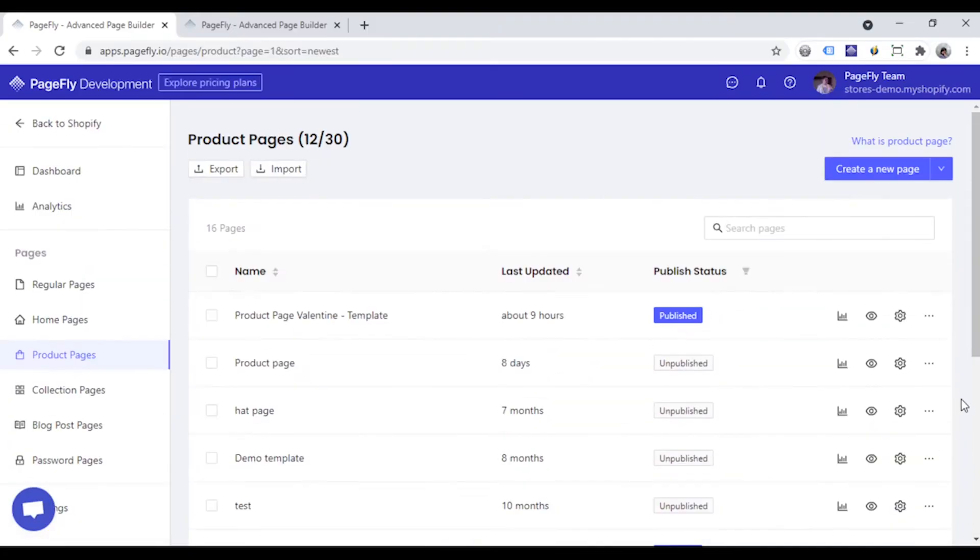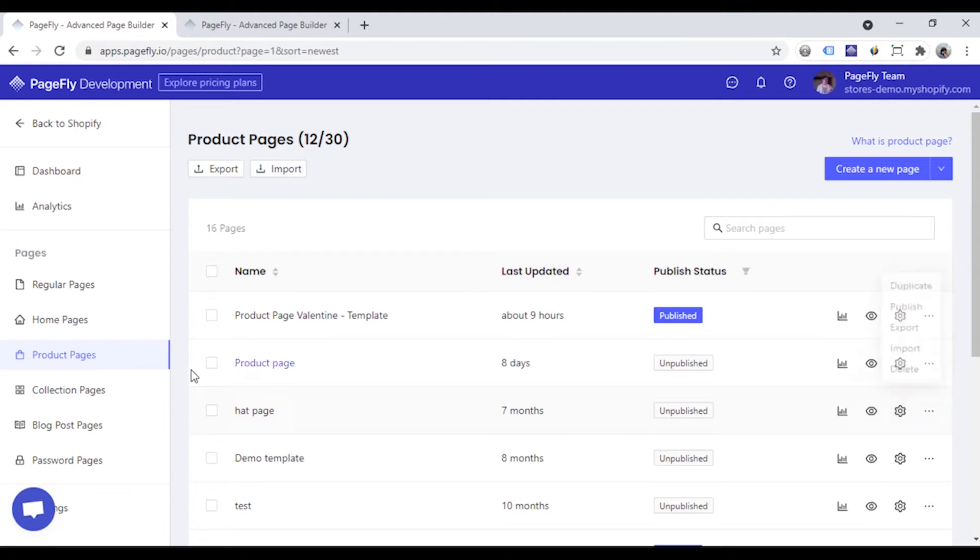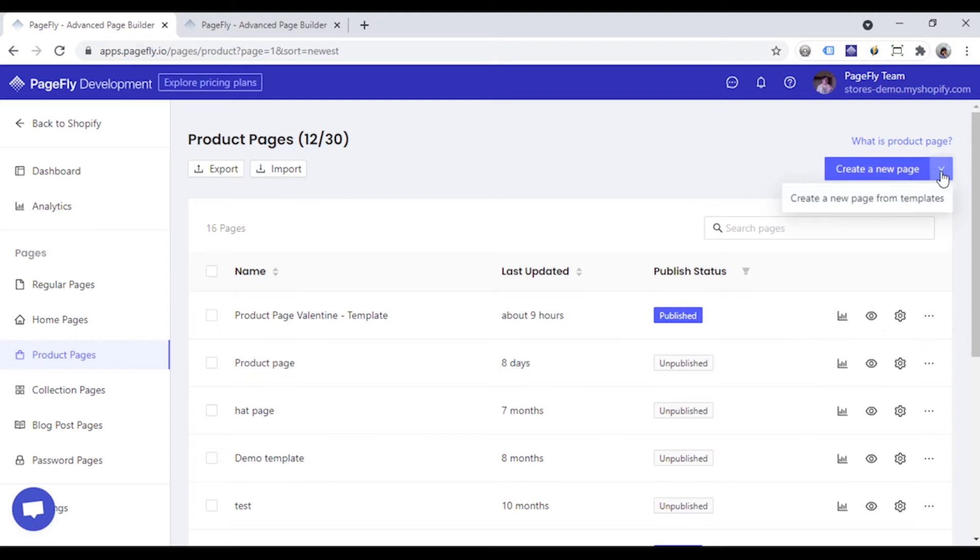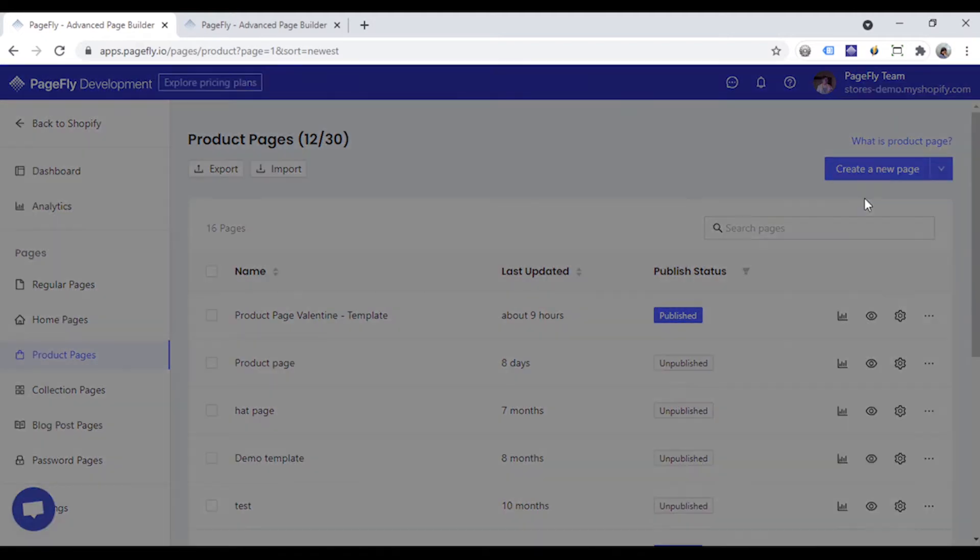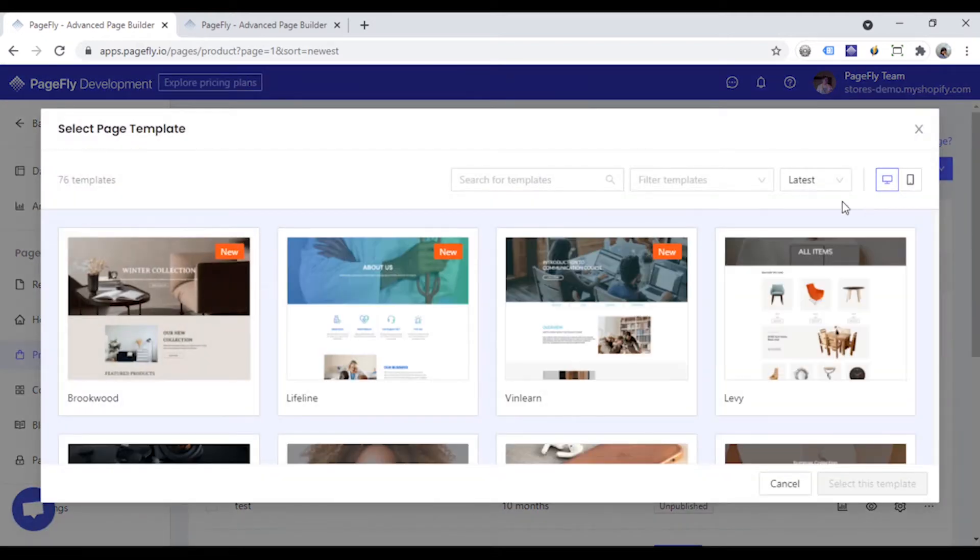So firstly, I'm going to show you how to access PageFly templates library. Here we are in the PageFly dashboard. There are some ways for you to access PageFly templates. Now I will create a new product page using the PageFly template. So go ahead and click the drop-down button here and choose create a new page from templates option.